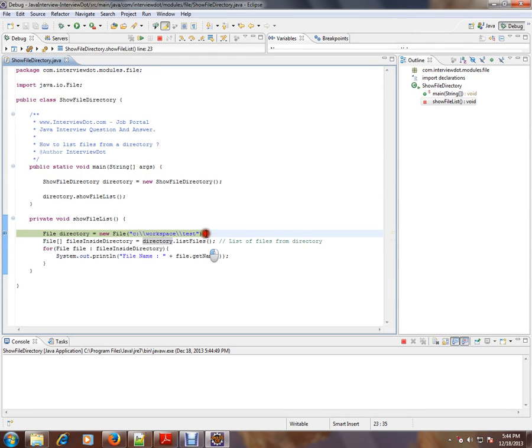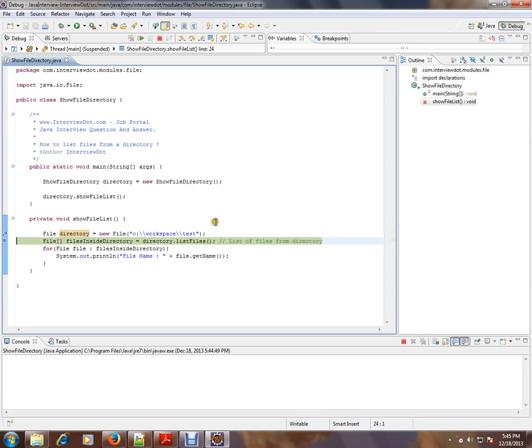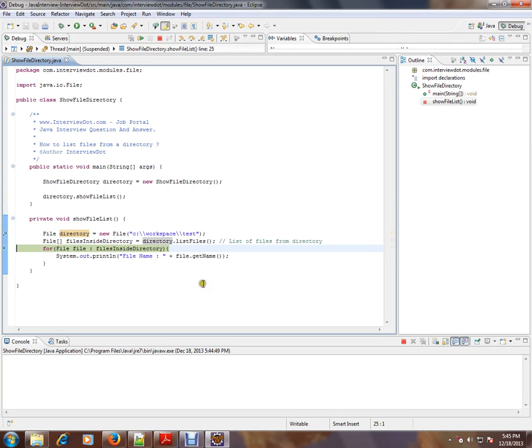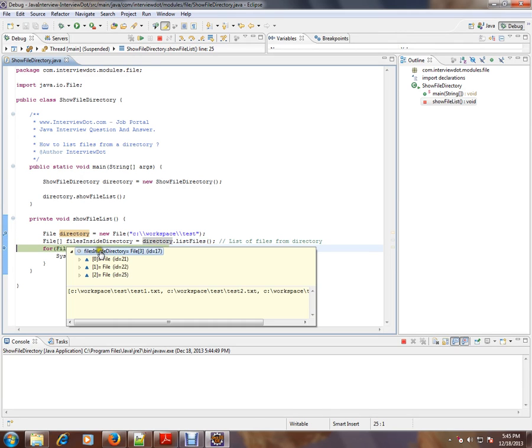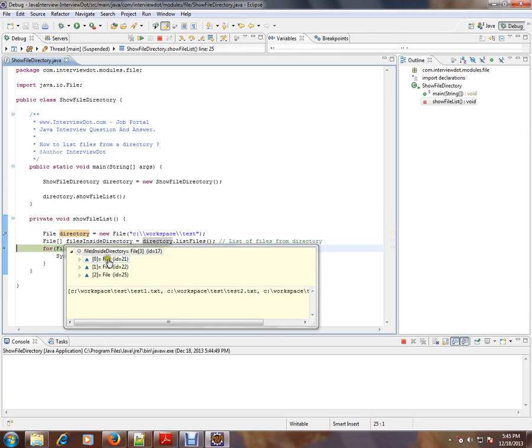We are going to create the directory object for the directory and we are going to get a list of files from the directory. If you see here, we have three files.